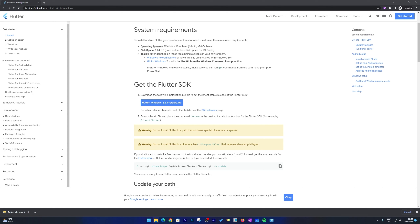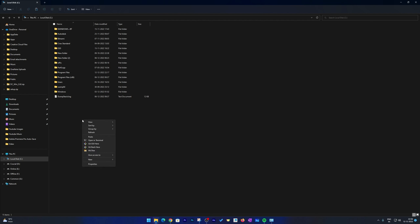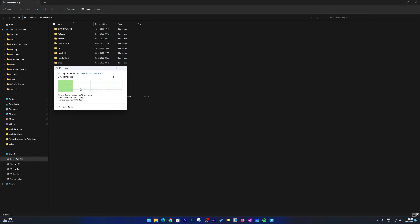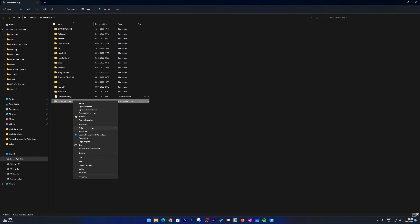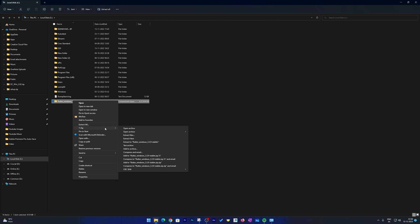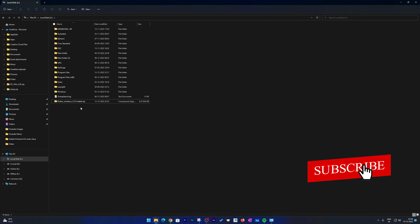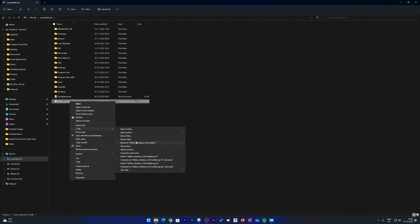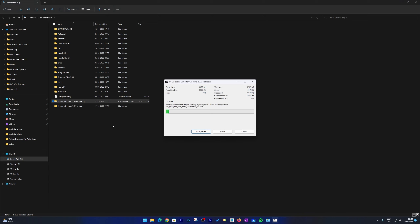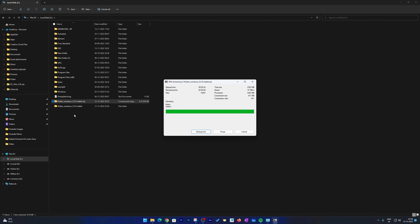The next thing we need to do is set up a folder for this. I'm going to paste it in the C drive and extract the setup. I would recommend you to extract the Flutter setup wherever you find it comfortable, since you're going to keep it as is. For me, the root C drive is good enough, so I'm going to extract it there. Let's wait for the extraction process to finish.